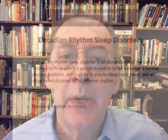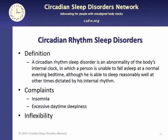What are circadian rhythm sleep disorders? A circadian rhythm sleep disorder is an abnormality of the body's internal clock in which a person is unable to fall asleep at a normal evening bedtime, although he is able to sleep reasonably well at other times dictated by his internal rhythm.